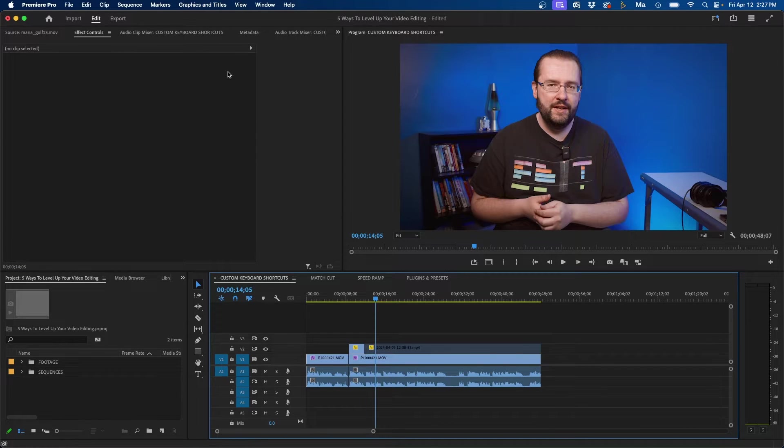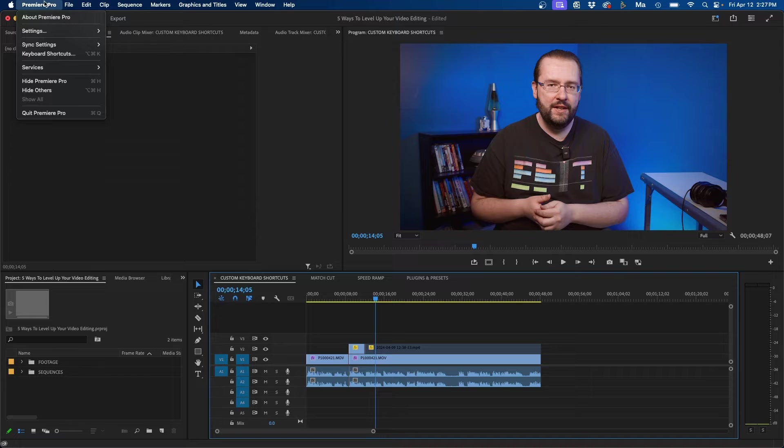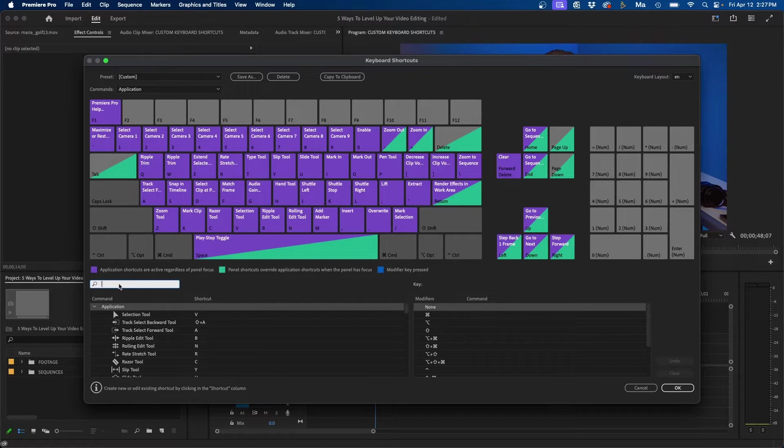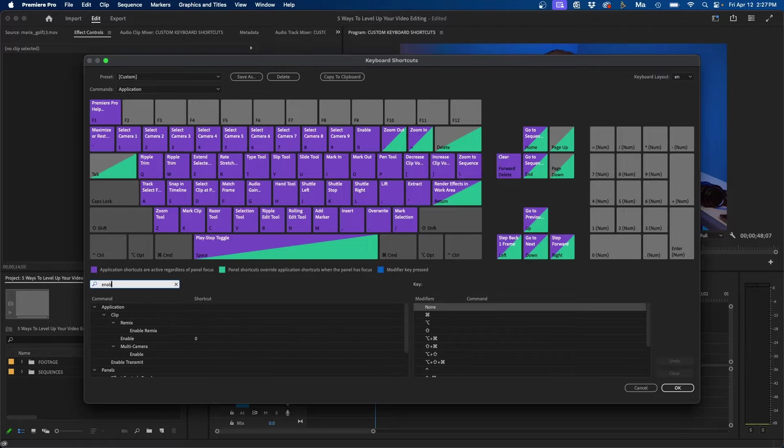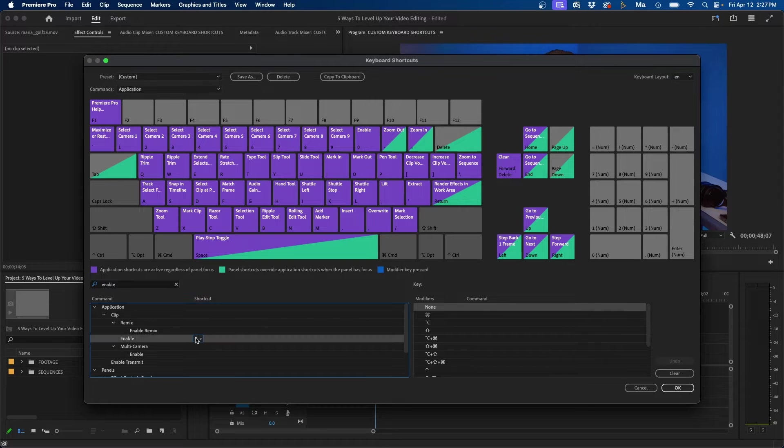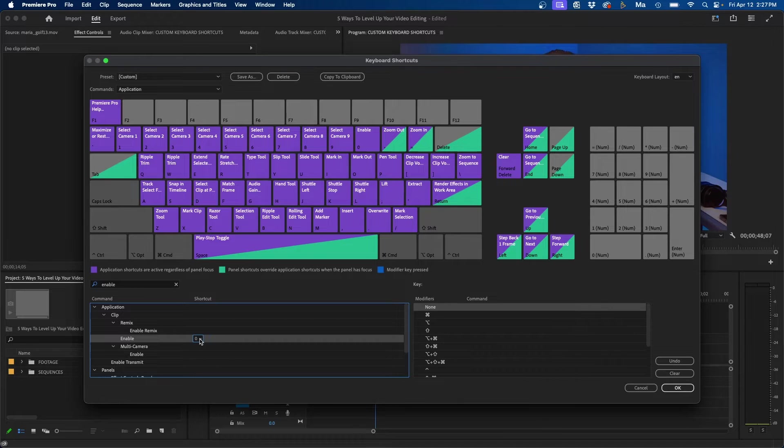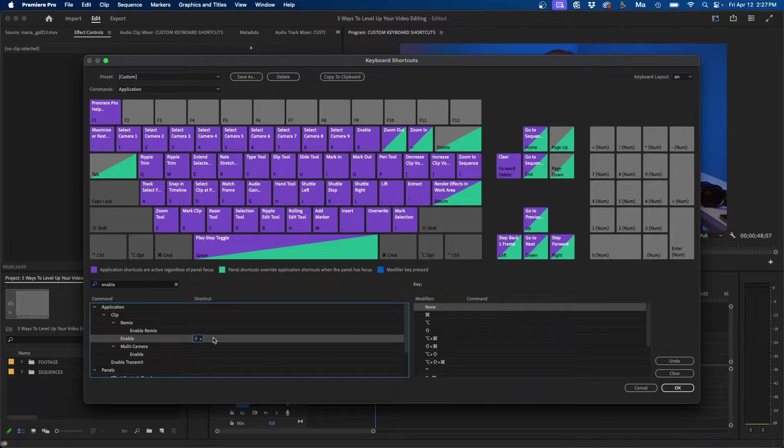And you can create custom keyboard shortcuts by going up to Premiere Pro keyboard shortcuts. You can just type in the keyboard shortcut that you're looking for. In my example, enable. And you can see I mapped it to be zero. You can easily just click the X button next to the default keyboard shortcut and type in your own by just clicking on your keyboard.